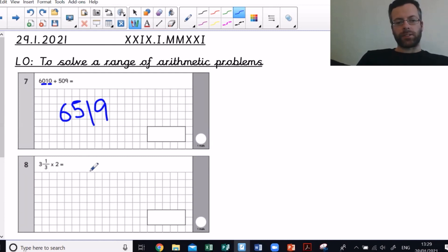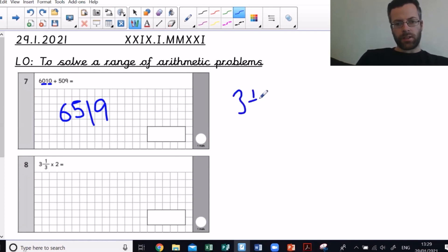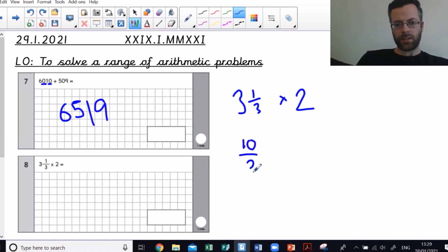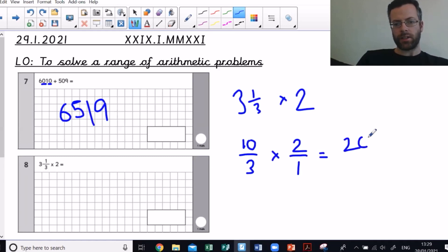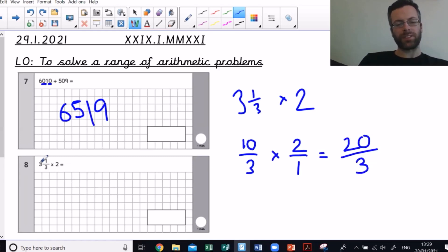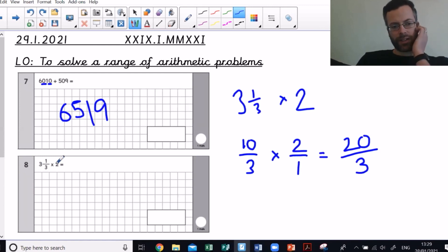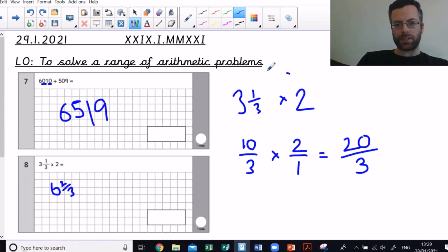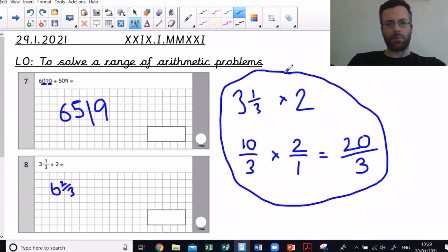Three and a third times by two. When multiplying fractions I always say make them improper. How many thirds in three wholes? It's 3 times 3 which is 9, plus that one, so I've got ten thirds times by two over one, which gives me 20 over three. Some might do 3 times 2 equals 6, plus a third times 2 equals two thirds, giving six and two thirds — same as 20 over three. But I'd stick to the improper fraction method whenever multiplying fractions.